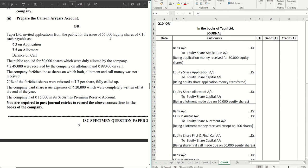This is the issue of shares for Topsy Limited, who invited applications for 55,000 equity shares of ₹10 each. However, applications were received for only 50,000 shares — this is a case of under-subscription. On application we have ₹3, on allotment ₹5, and the balance ₹2 on call. All the shares were duly allotted by the company, and ₹2,49,000 were received on allotment and ₹99,400 on call.